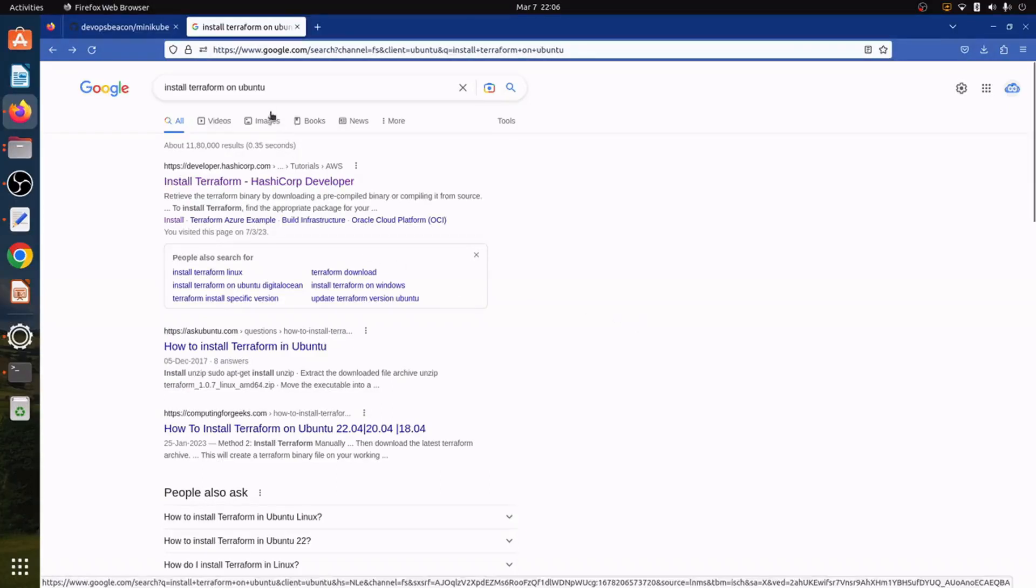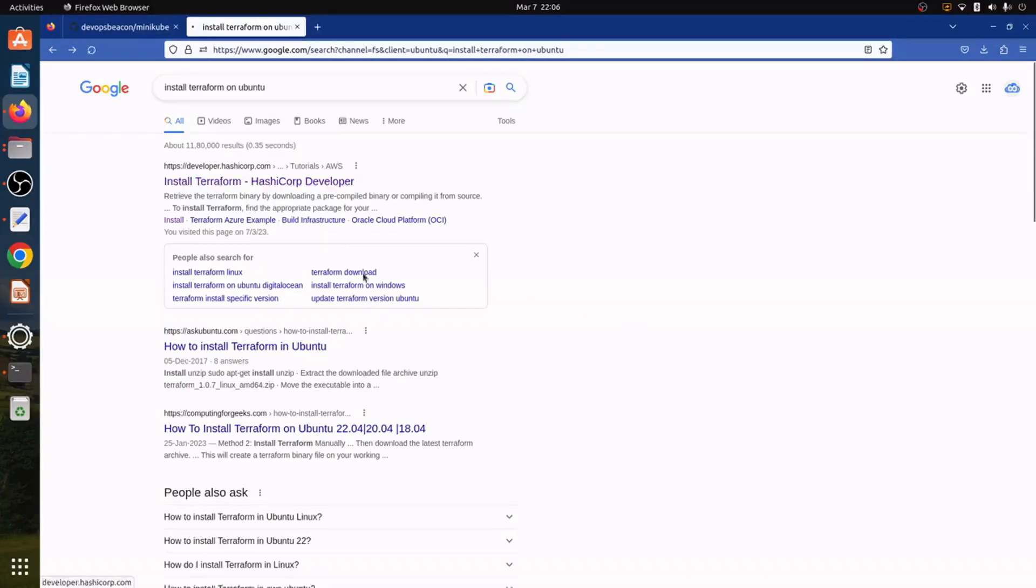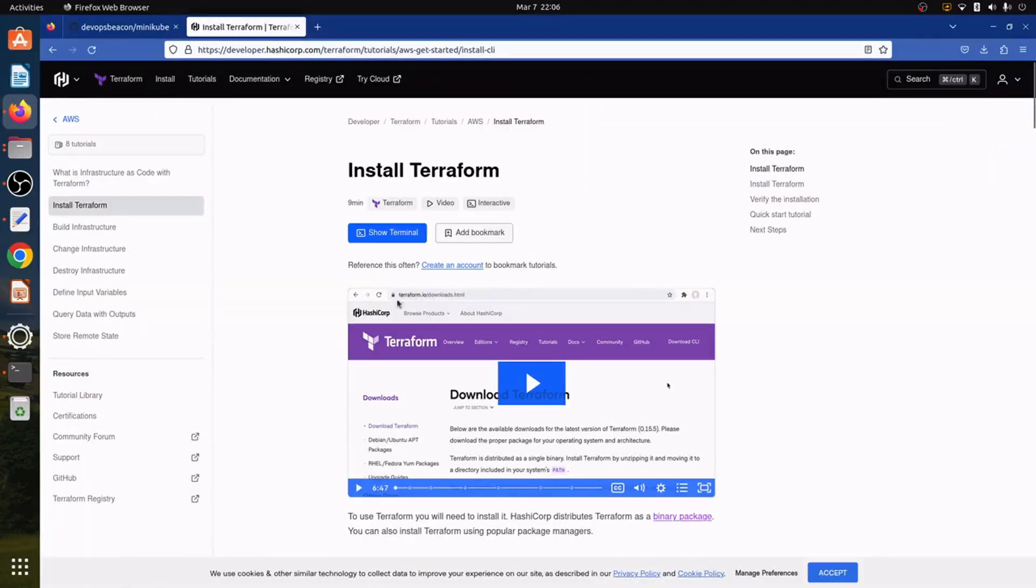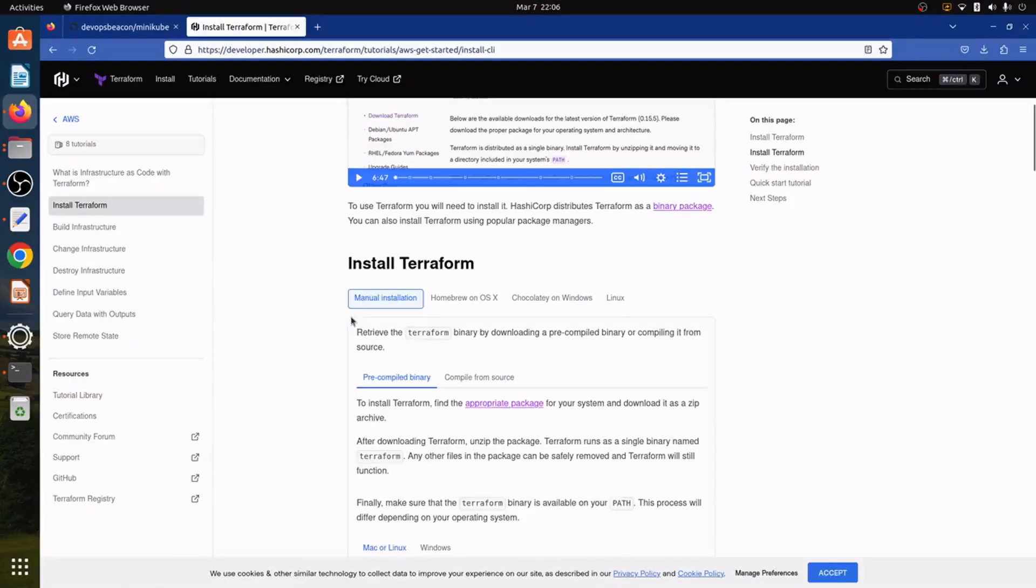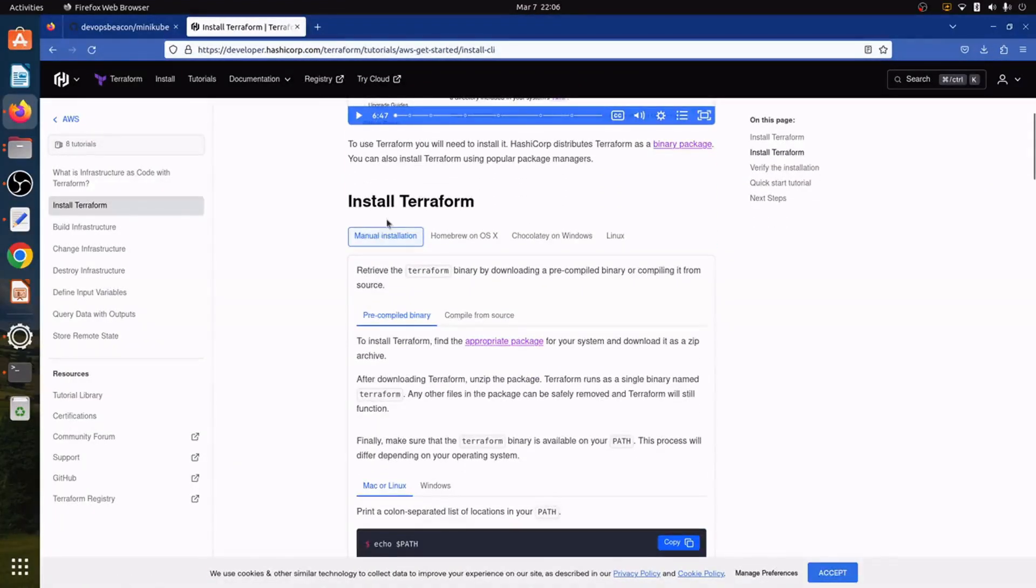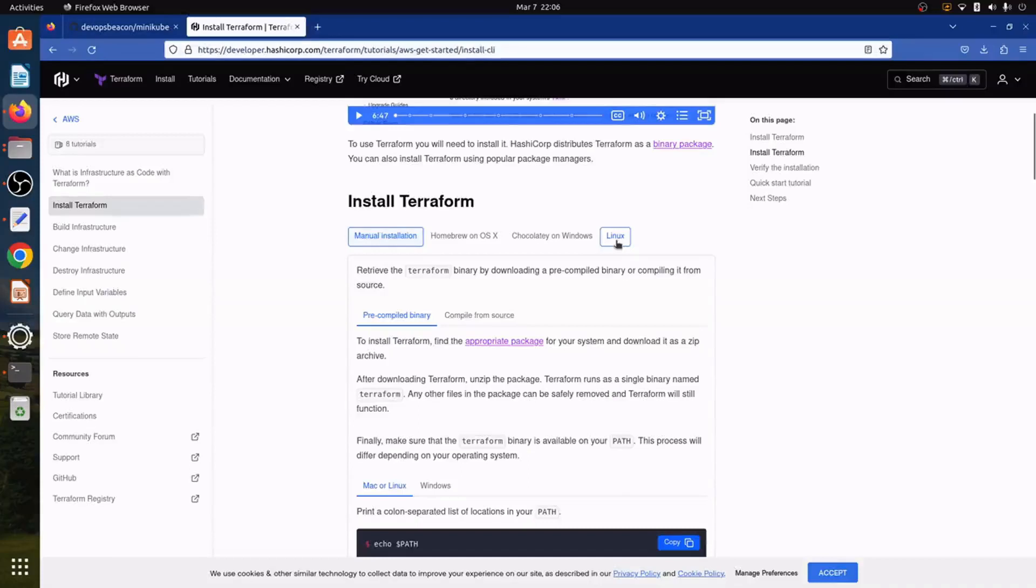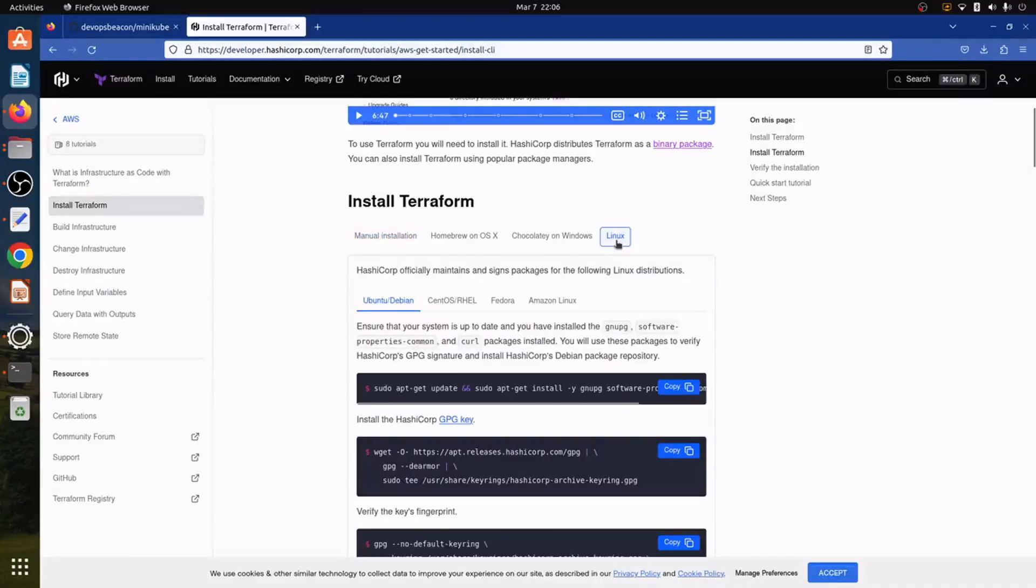So let's click on install Terraform. Here we can go to different techniques for installing Terraform. One is manual installation and another one is Linux installation.